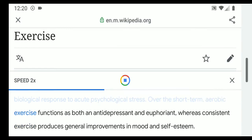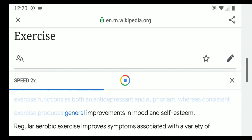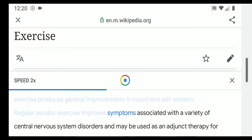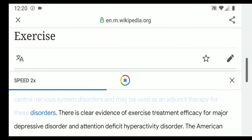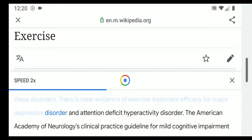Over the short term, aerobic exercise functions as both an antidepressant and euphoriant, whereas consistent exercise produces general improvements in mood and self-esteem. Regular aerobic exercise improves symptoms associated with a variety of central nervous system disorders and may be used as an adjunct therapy. There is clear evidence of exercise treatment efficacy for major depressive disorder and attention deficit hyperactivity disorder.